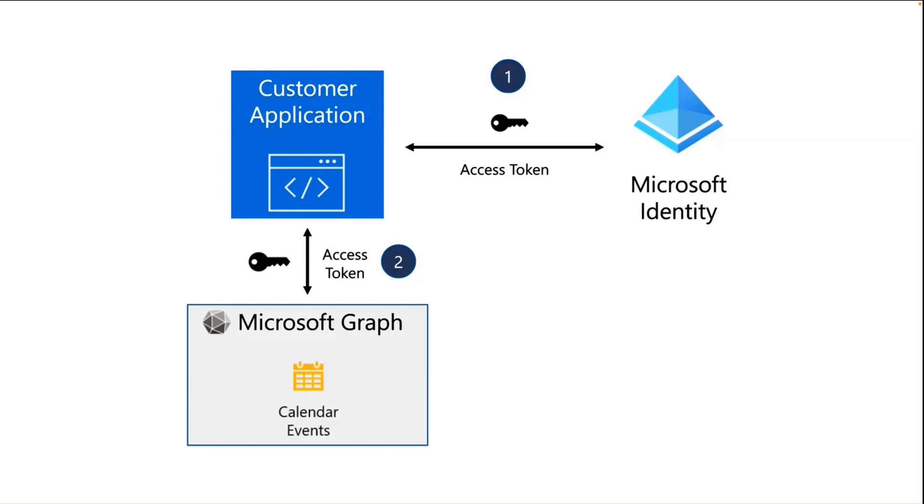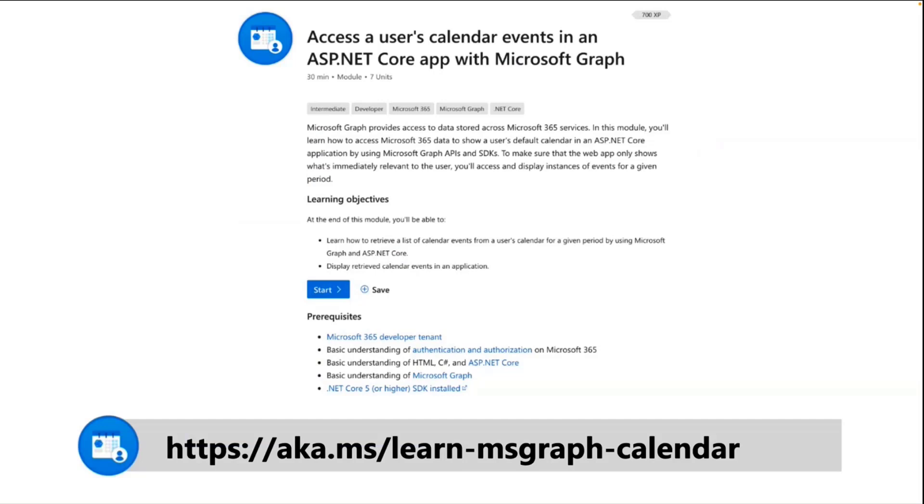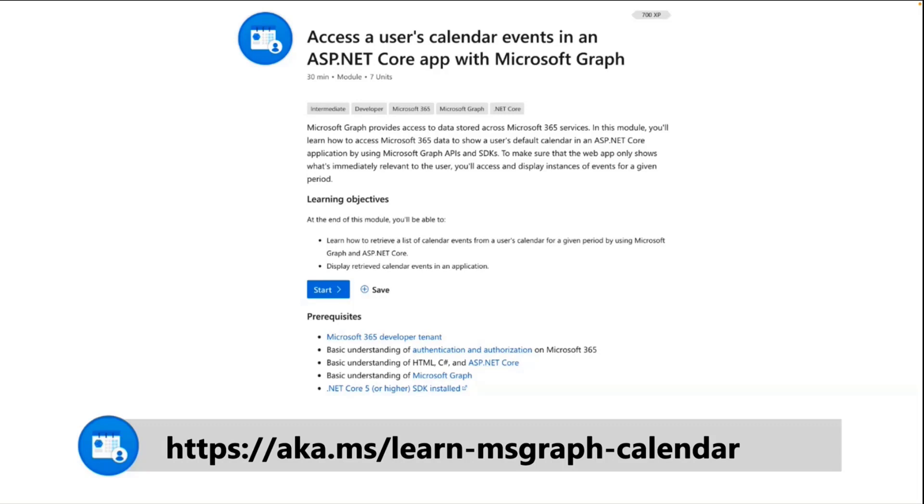Now, everything I'm going to be covering in this short 15-minute session here in demo, can be found in a Microsoft Learn module. Last time I mentioned, we talked about email, so if you want to learn about that, you'll find it in the same general location here. This particular link at the bottom, this will take you right to the calendar events one that we're going to be covering here, and there's also a third one on accessing OneDrive files. So if you want to do that, you could certainly tie that in as well.